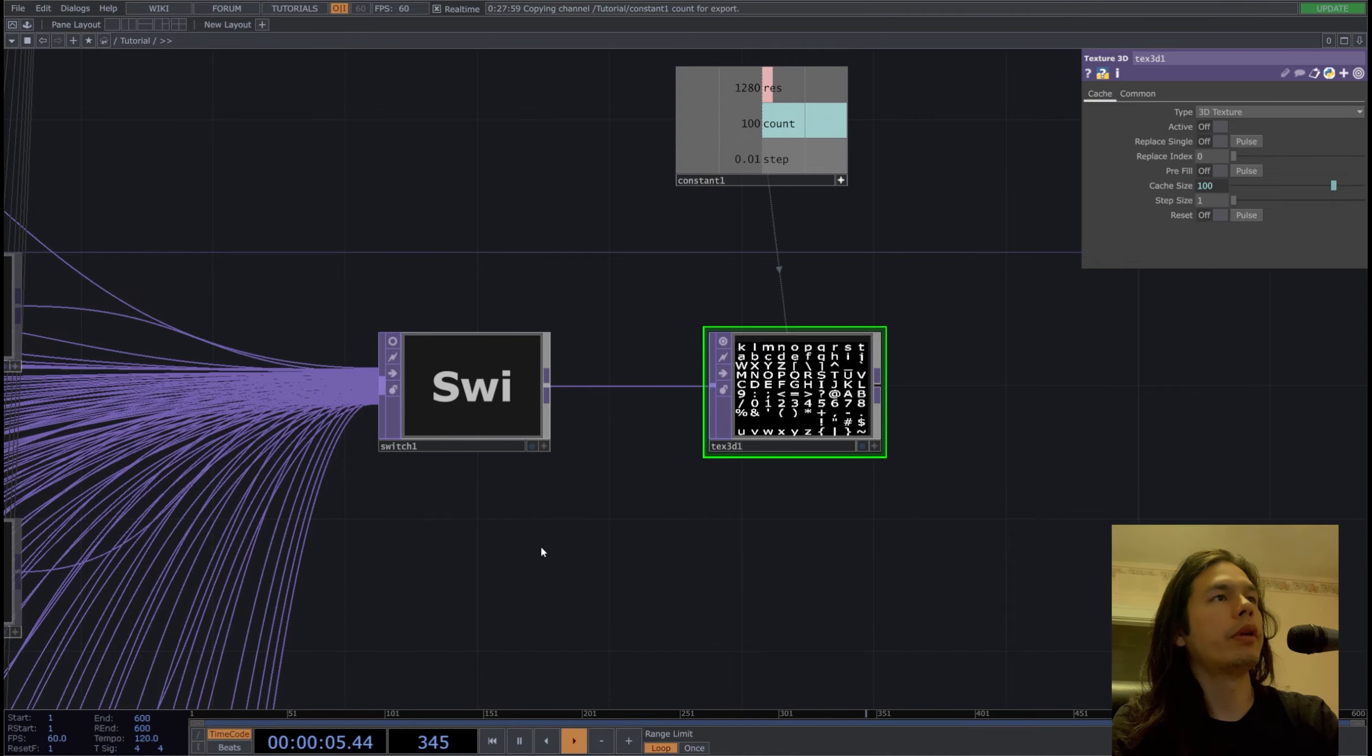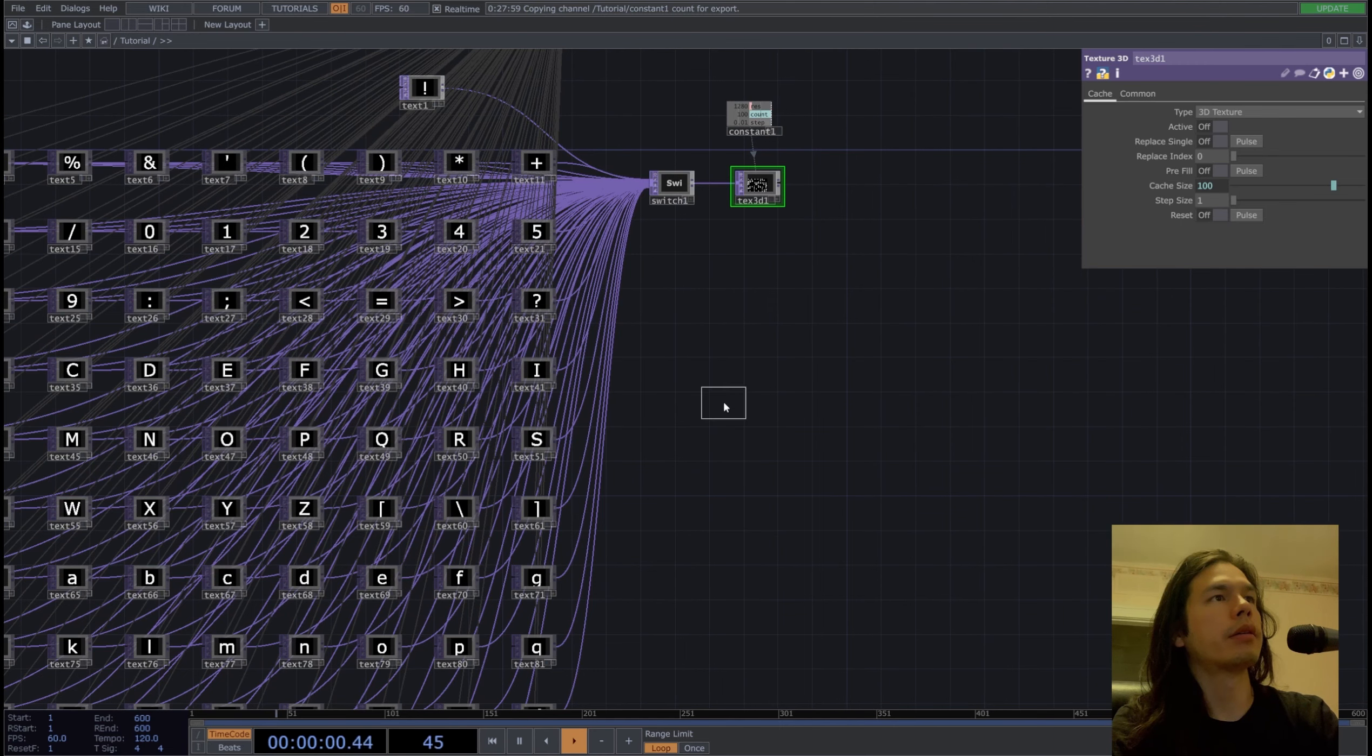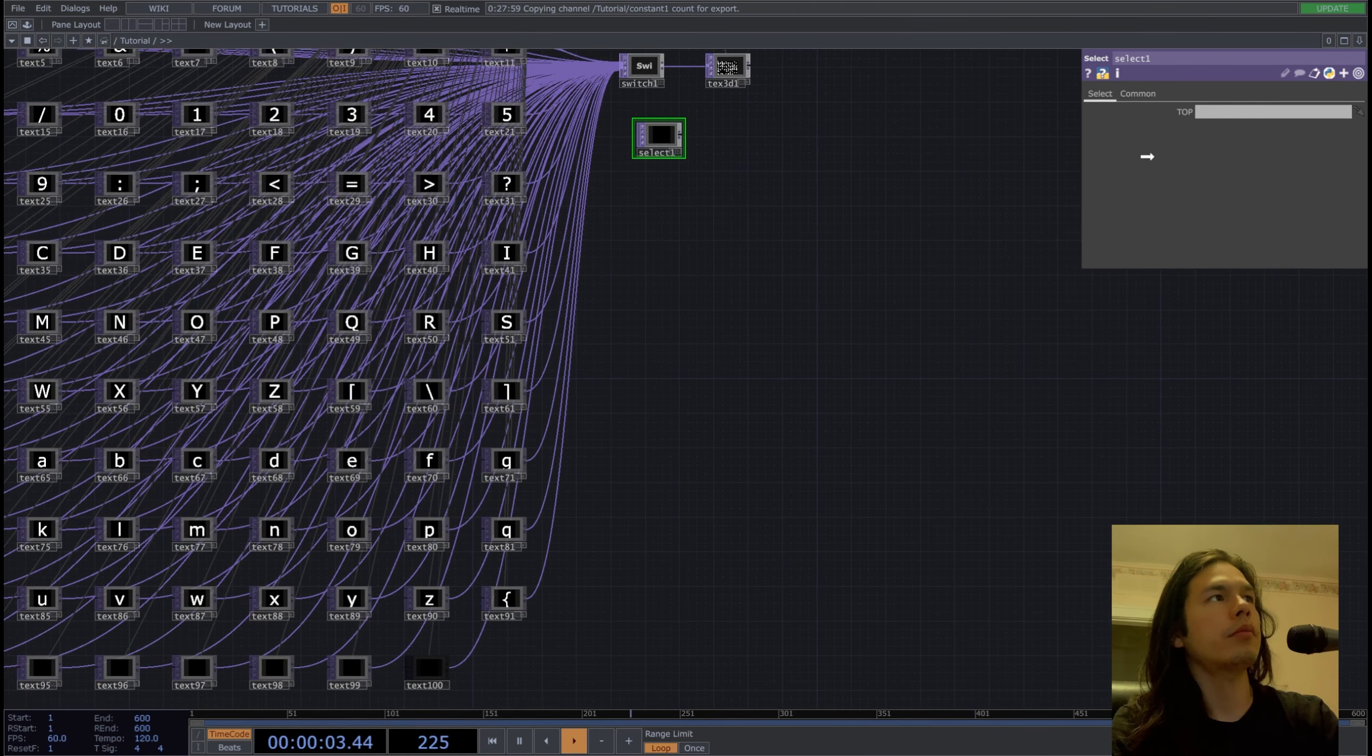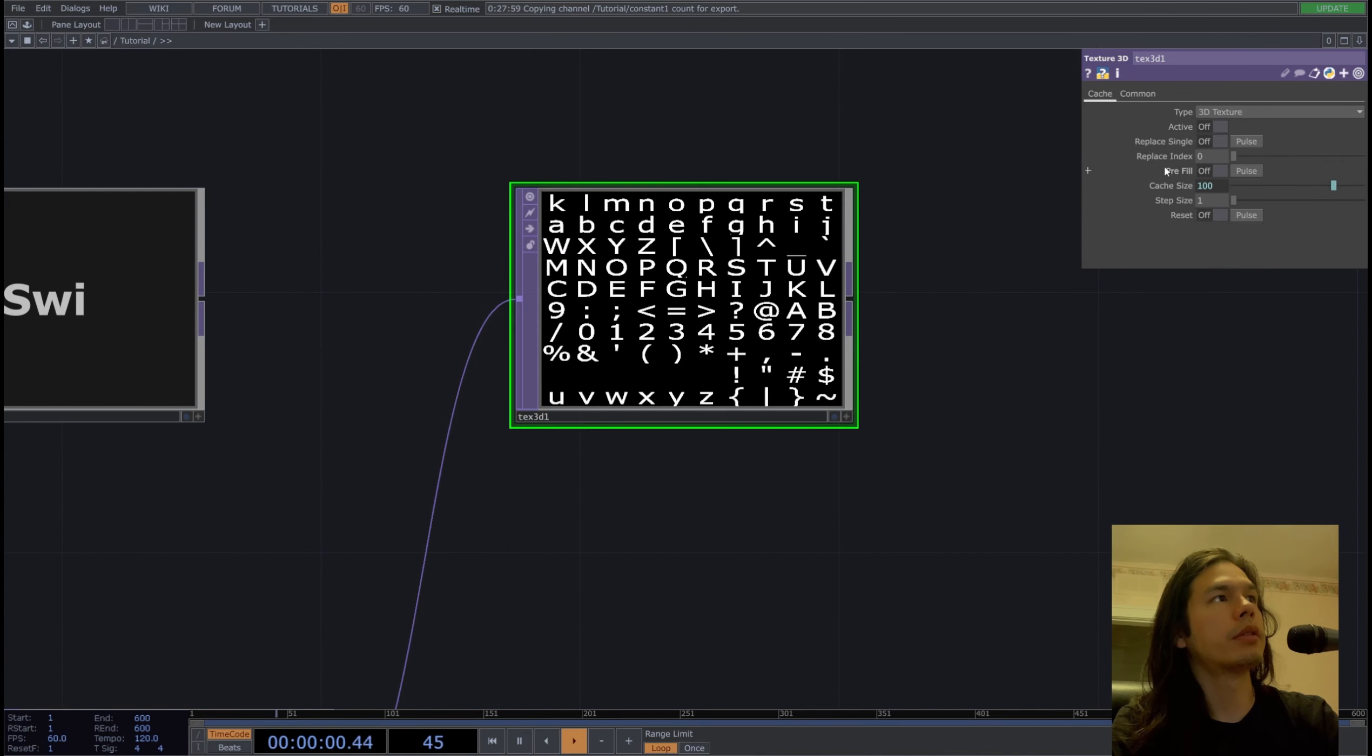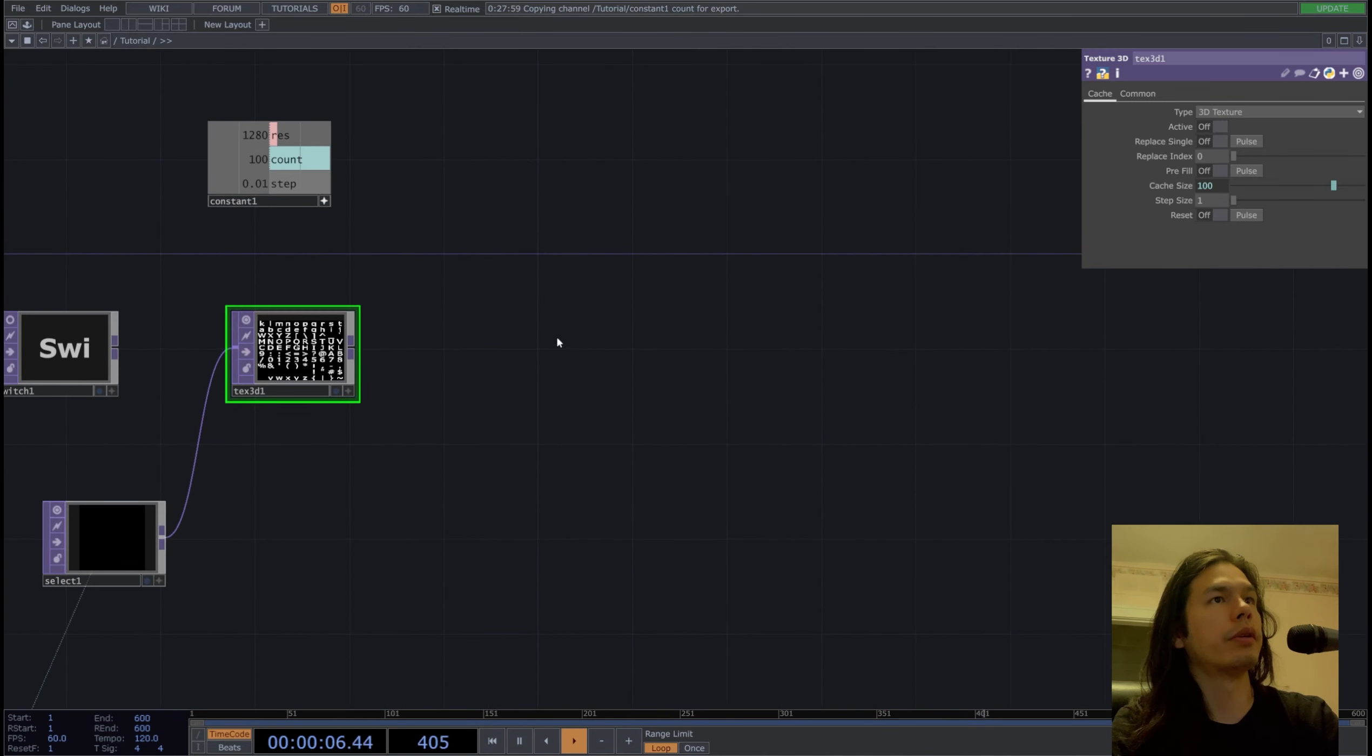We can put in one of these blank texts. We'll just select it over here into the first slot over here, so we'll replace single. Now we have a blank one there just for later.